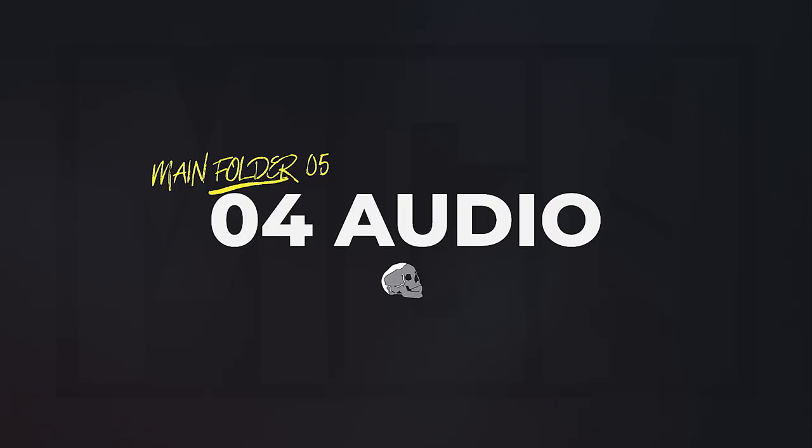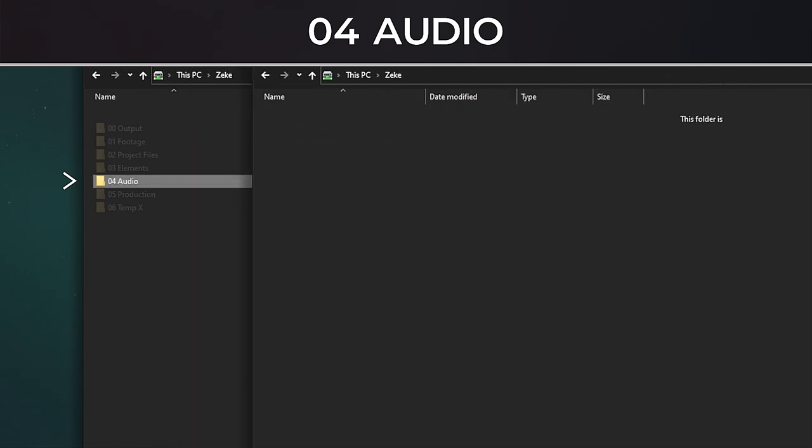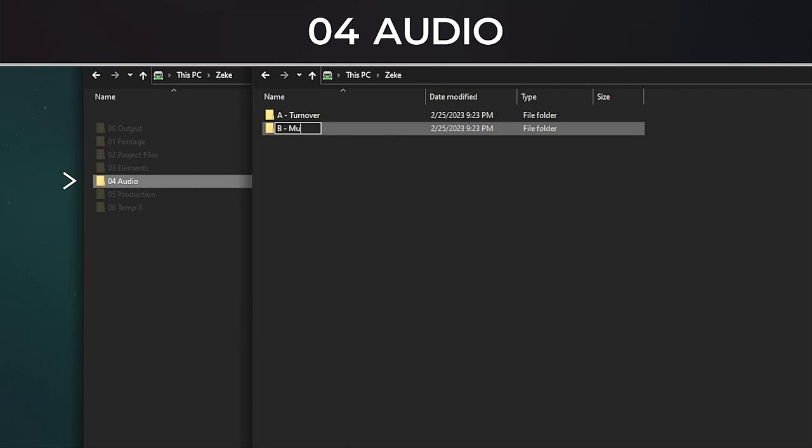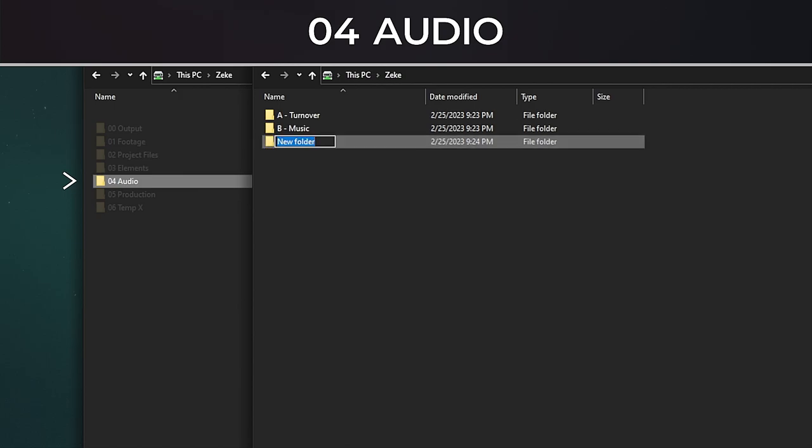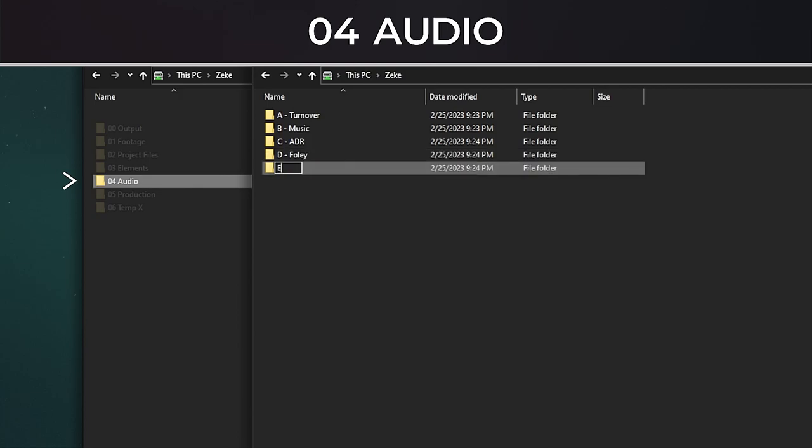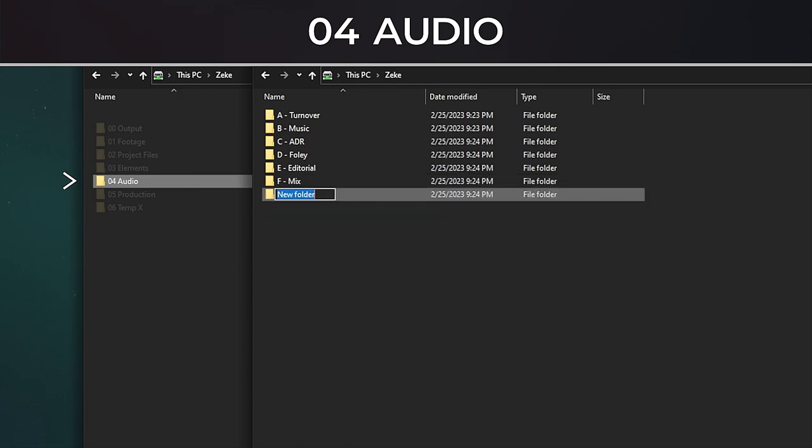Main folder 5, 04 Audio. This folder deserves a whole video of its own because it can be a monster. Here's a brief structure outline I use, and I will also be creating a separate video for post-production audio for short films in the future. So in true fashion, it's in order incoming to outgoing. I have an A Turnover folder for all the raw audio coming from the editor. This can be OMFs as well. I have a folder for music, that's the score from the composer, stems, purchased music. I have it ADR, this can be for voiceover also. I have a folder for Foley, any sound effects created specifically for this project. A folder for Editorial, these are all the working projects, and we'll come back to this in a second. And then I have a folder for Mix, this is the full mix and sweetened project. And then finally I have the Deliverables folder. This is all outgoing audio files or stems going back to the editor.